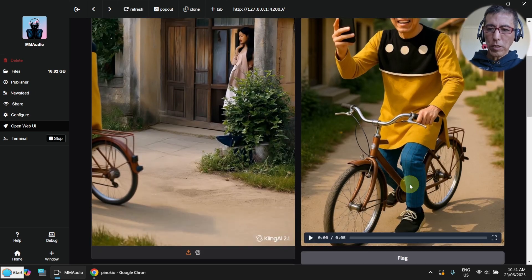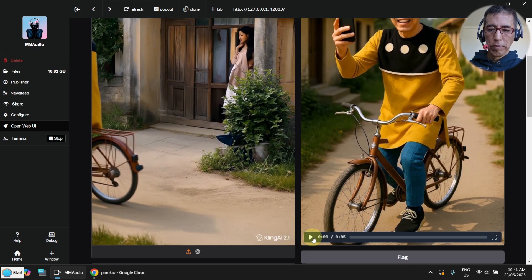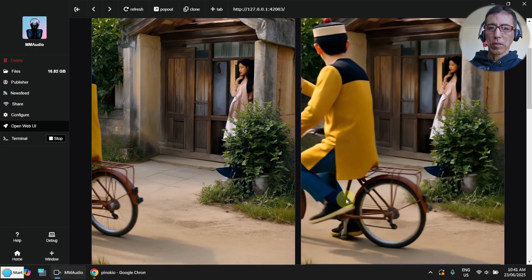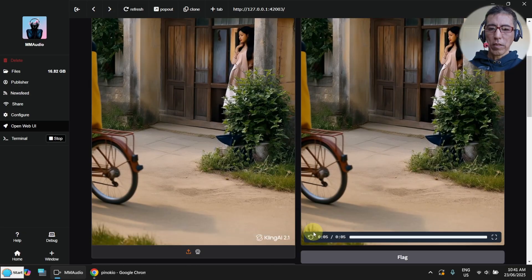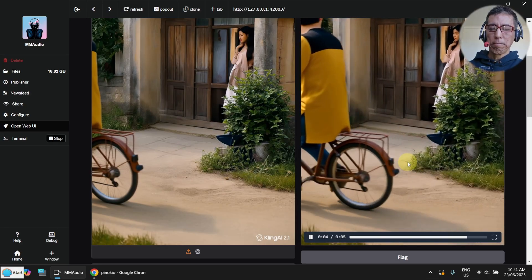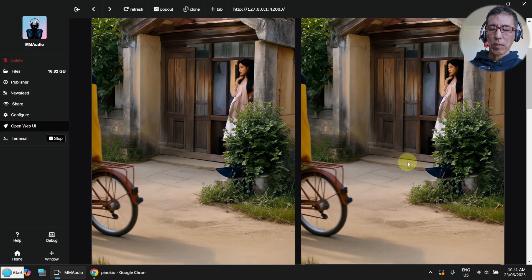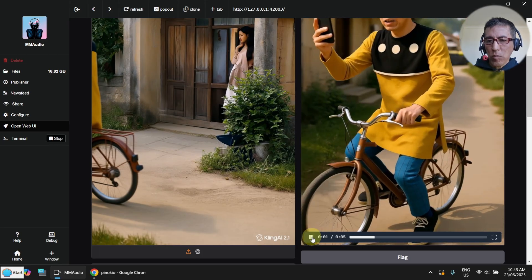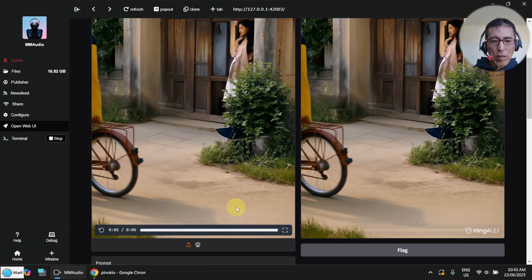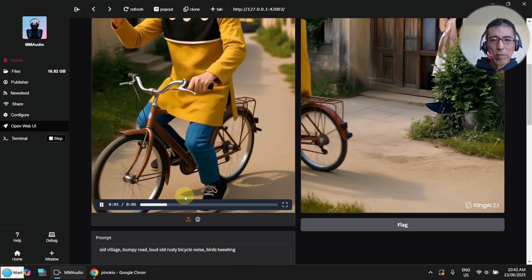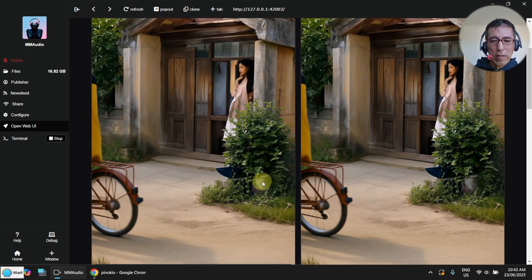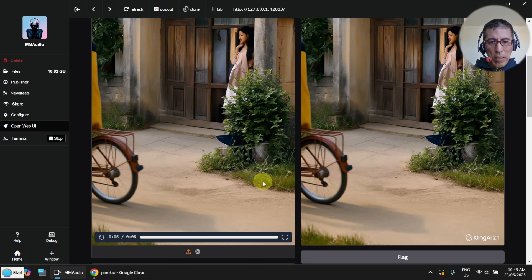It took about one minute. Let's have a look. It's nothing special, but it's not too bad. I'm sure it's better than the original.